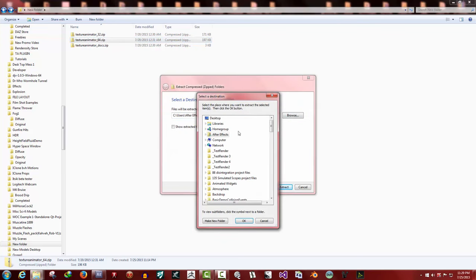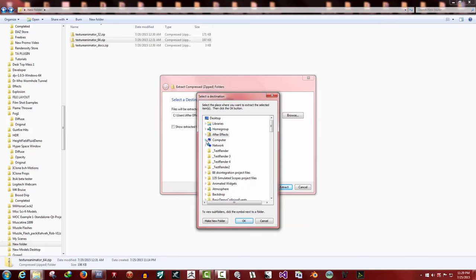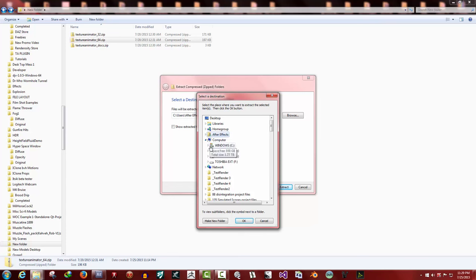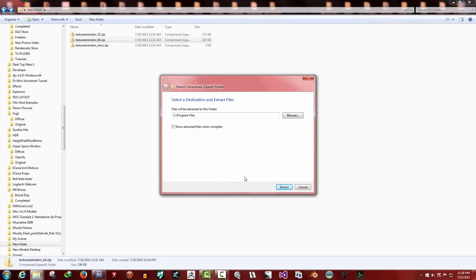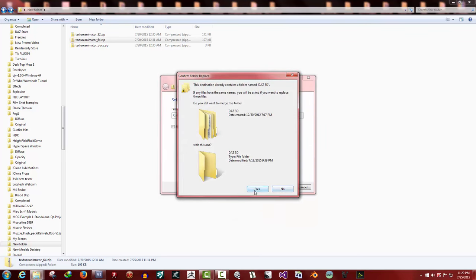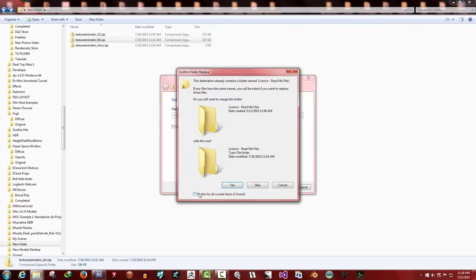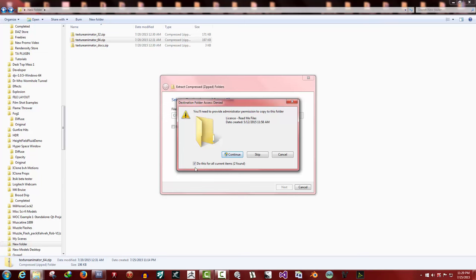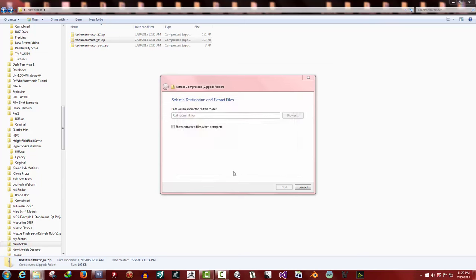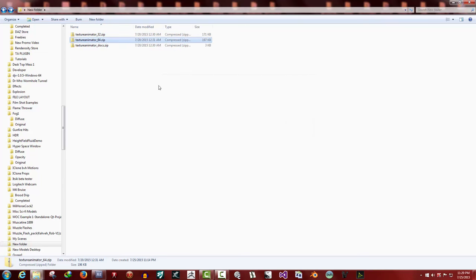Okay, do this again. Let's see, My Computer, C, Program Files for 64-bit, hit OK, Extract. Merge the folders, yes. Files, Continue. There we go, that's more like it. Okay.